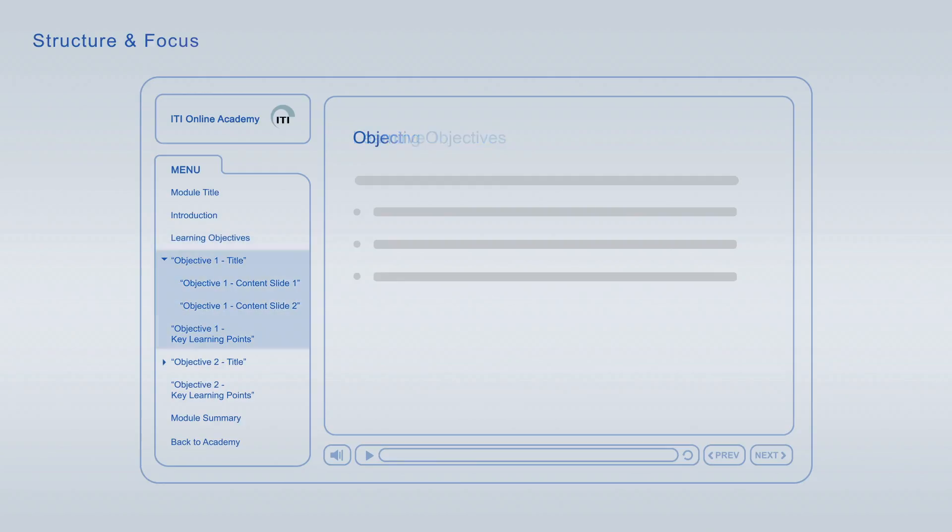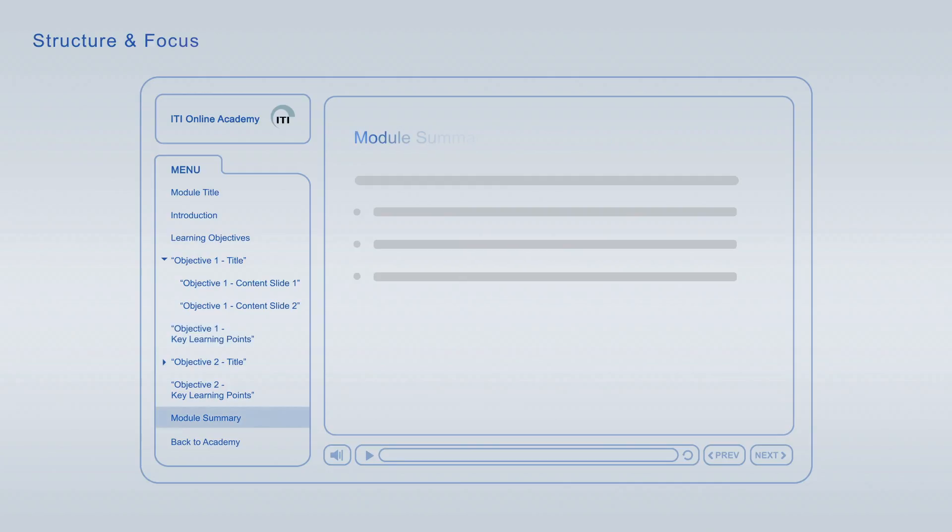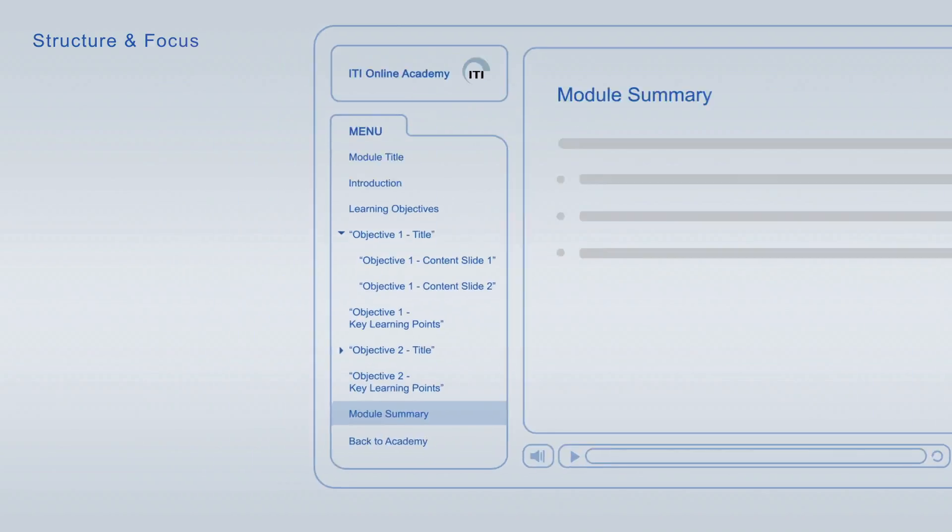Each of the learning objectives is discussed in an individual topic chapter that concludes with a list of its key learning points. The summary at the end of each module combines the major key learning points across all learning objectives for final repetition and focus.